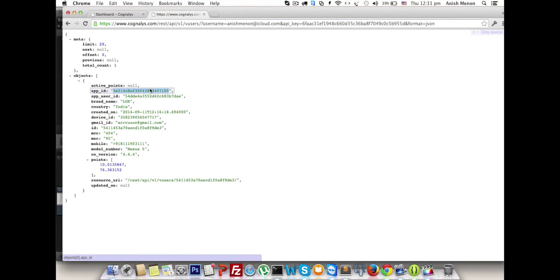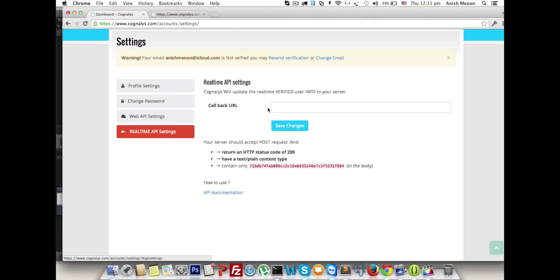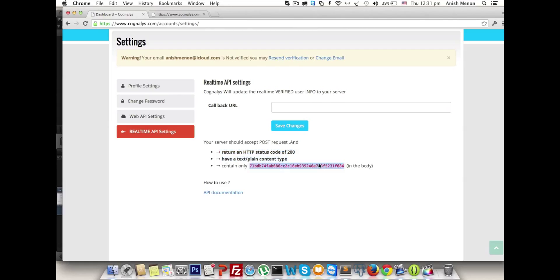To get this as real-time, we can navigate to the real-time API settings. Just mention the callback URL with the status code of 200 and text/plain content type and a unique key to verify the callback URL is verified. That's it.